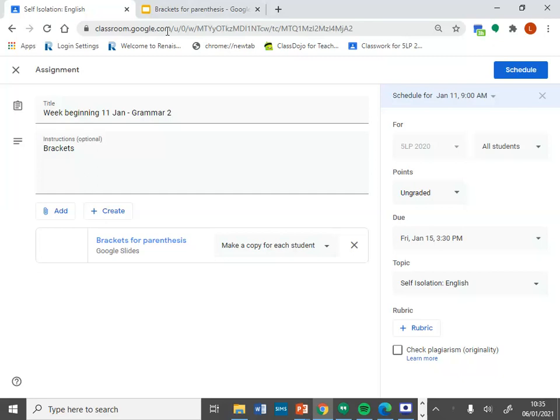Welcome to your second grammar lesson, which is all about using brackets. You'll see that I've made a Google Slides for this piece of work, and your independent task is on the last page of the Google Slides.